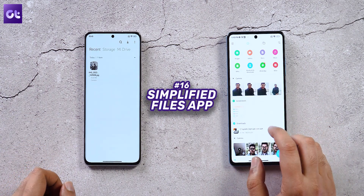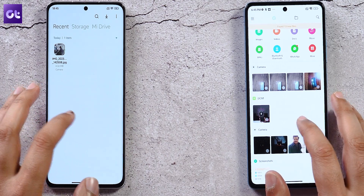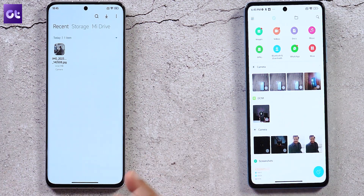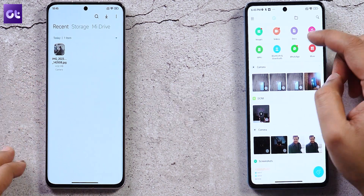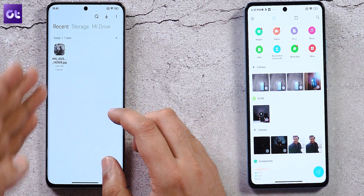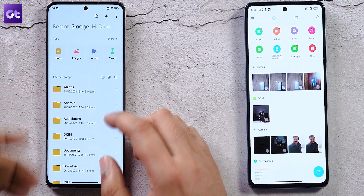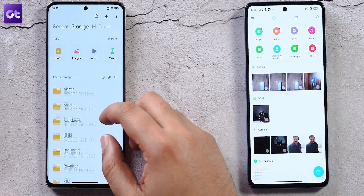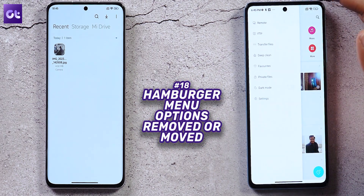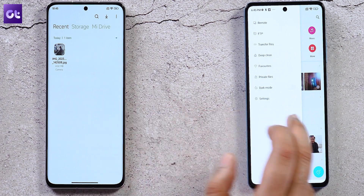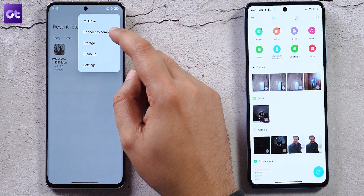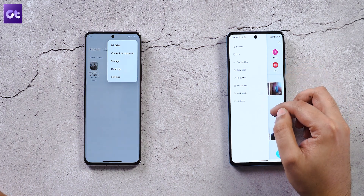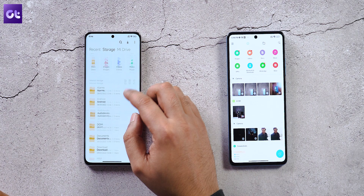The File Manager has been renamed to Files and has a noticeably different layout. Menus are simplified to just names rather than icons, making them easier to understand. The file categorization has moved from the Recent tab to the Storage tab. The hamburger menu is gone, replaced by a three-dot icon with options like Connect to Computer, Storage, Cleanup, and Mi Drive. However, the deep clean and private files options have been removed.